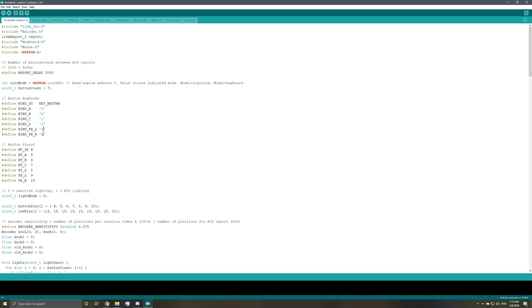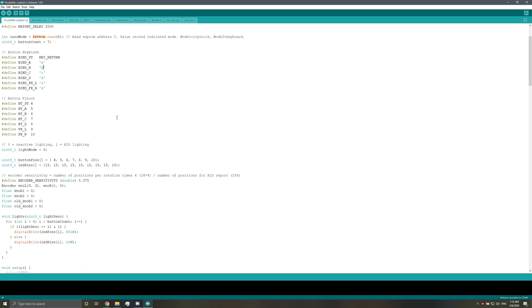You'll just assign them here. This makes it a lot easier to get your controller set up if you want to change the bindings, and yeah, that's it.